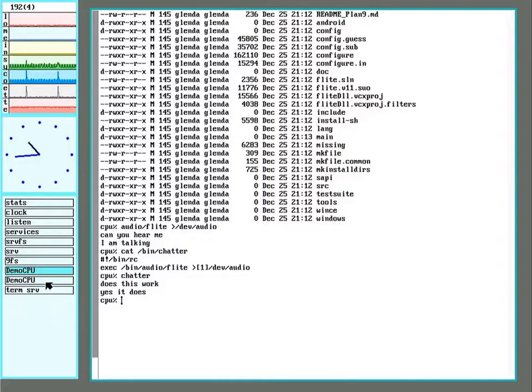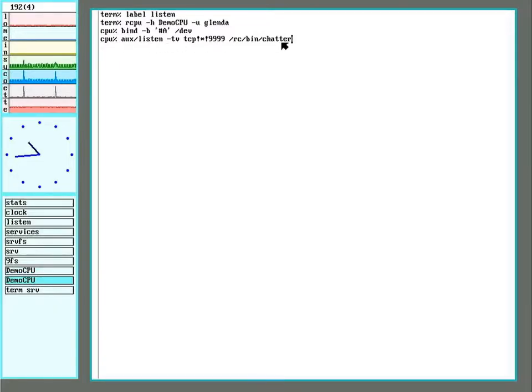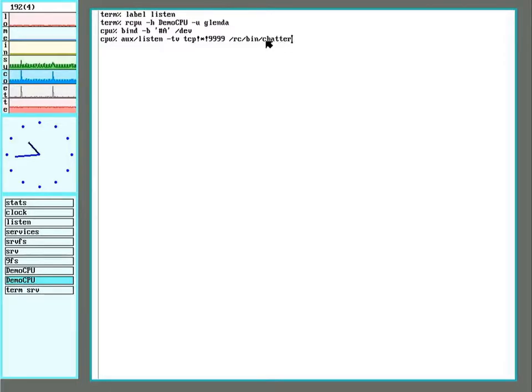So what we're going to do here is we have one set up to pipe it straight into the chatter script. So this runs the simple listener here. Oops, I'm going to put a one in.